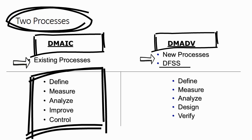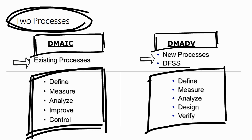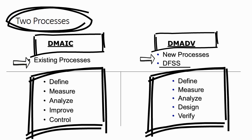The five steps in this DMADV process are Define, Measure, Analyze, Design, and Verify.